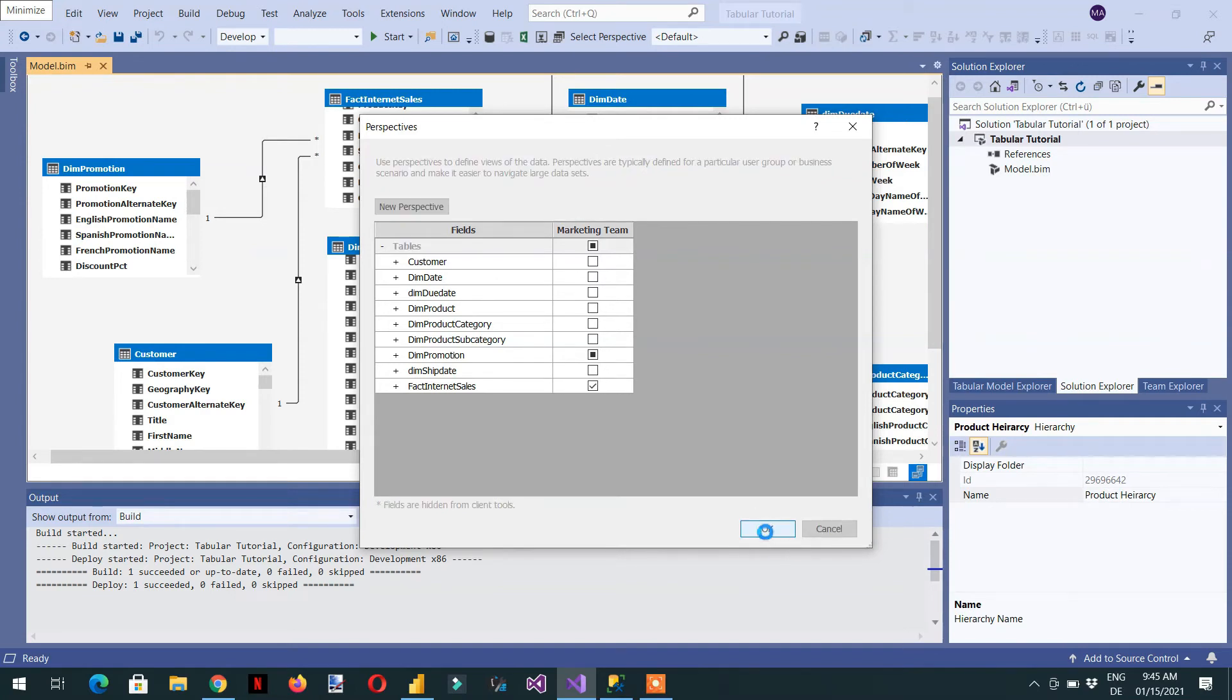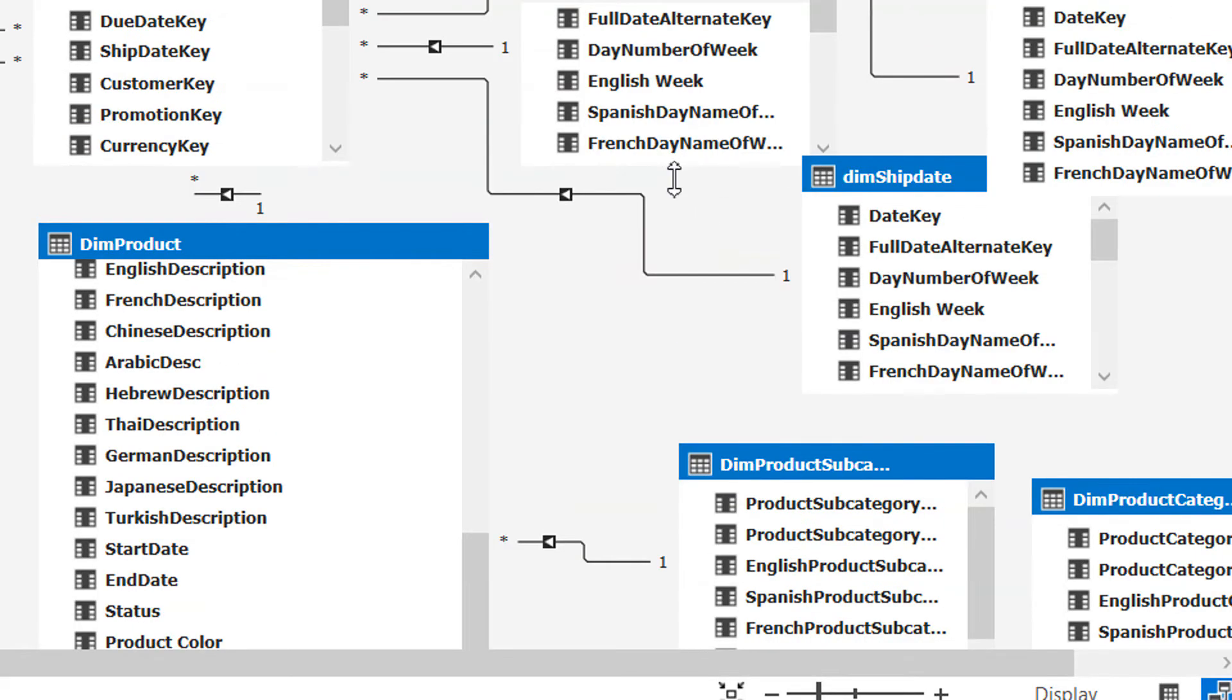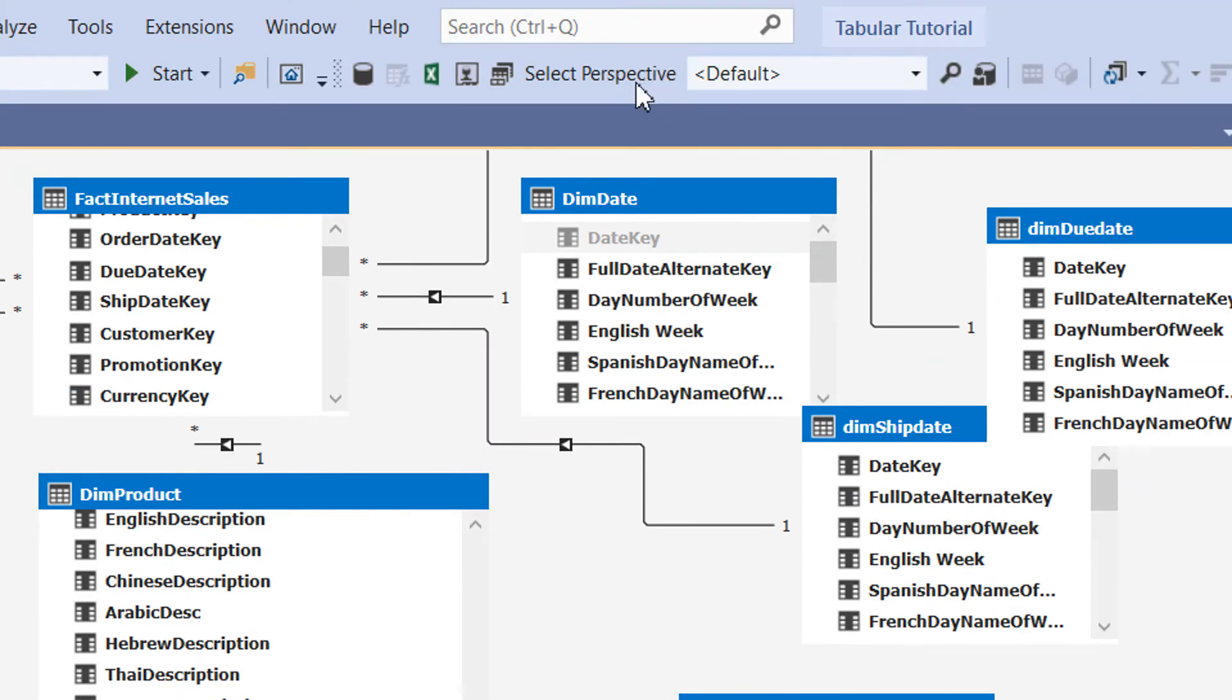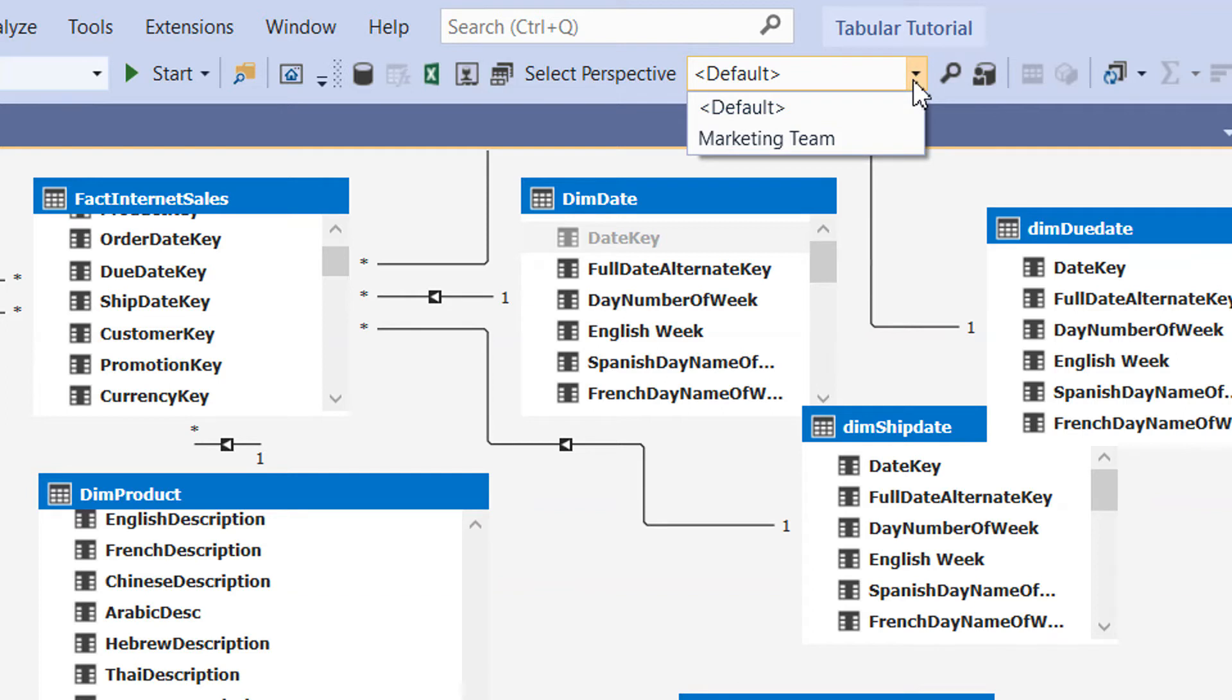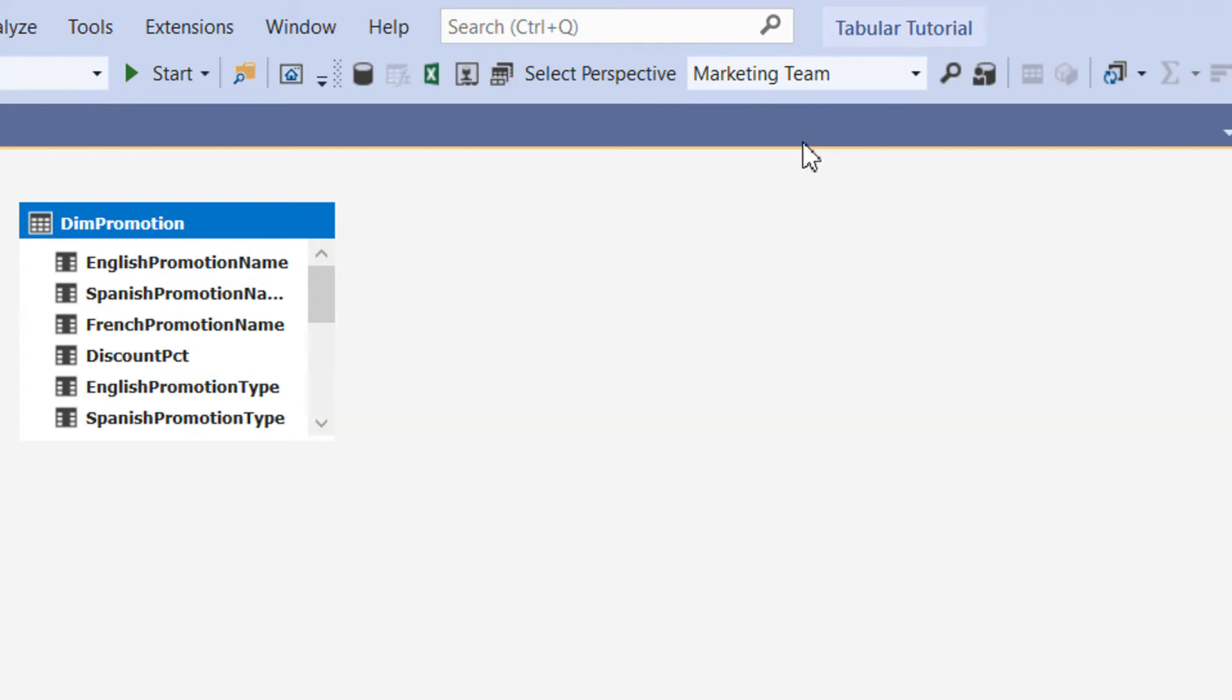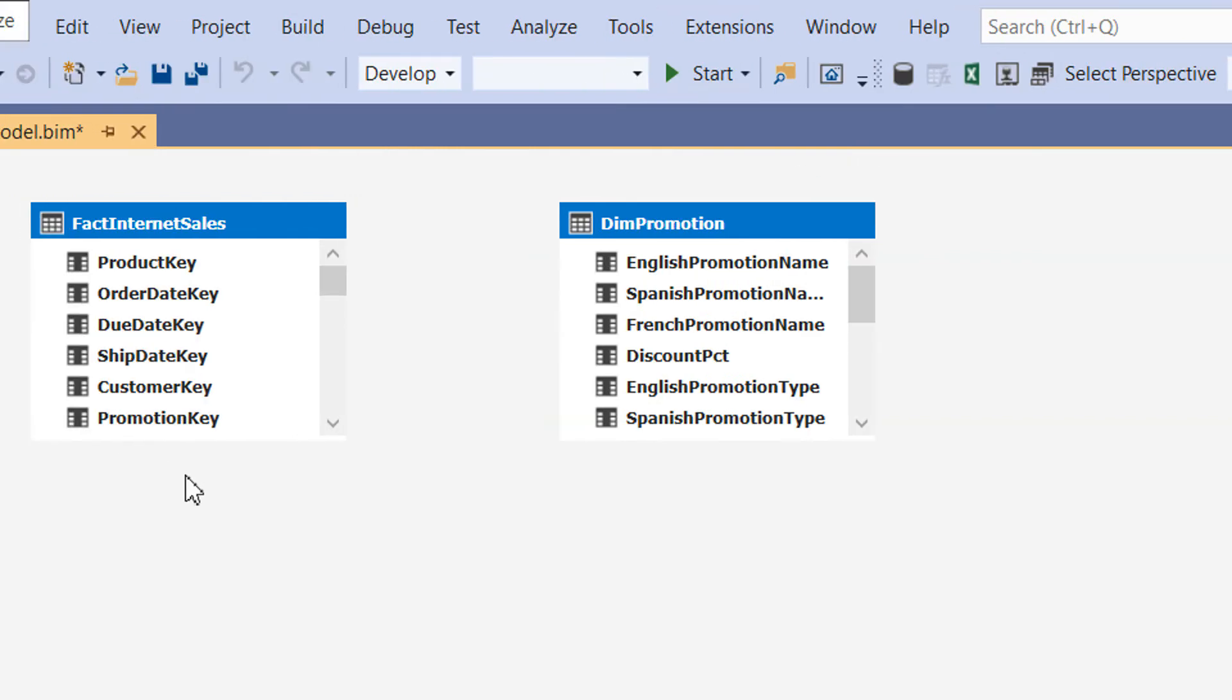Let me zoom it. Here you can see, this is the select perspective. The default perspective is the default, and if I click marketing team, then the perspective will contain only dim promotion and fact internet sales.